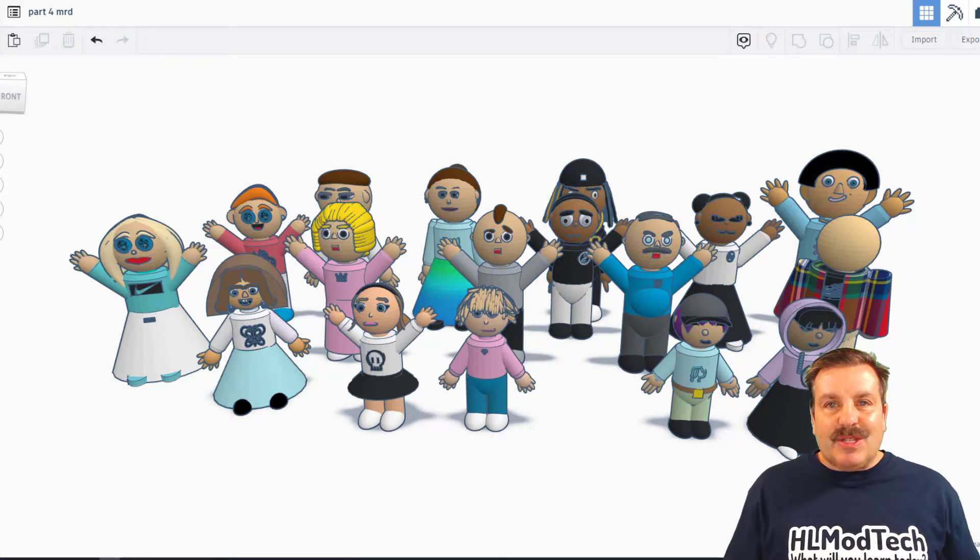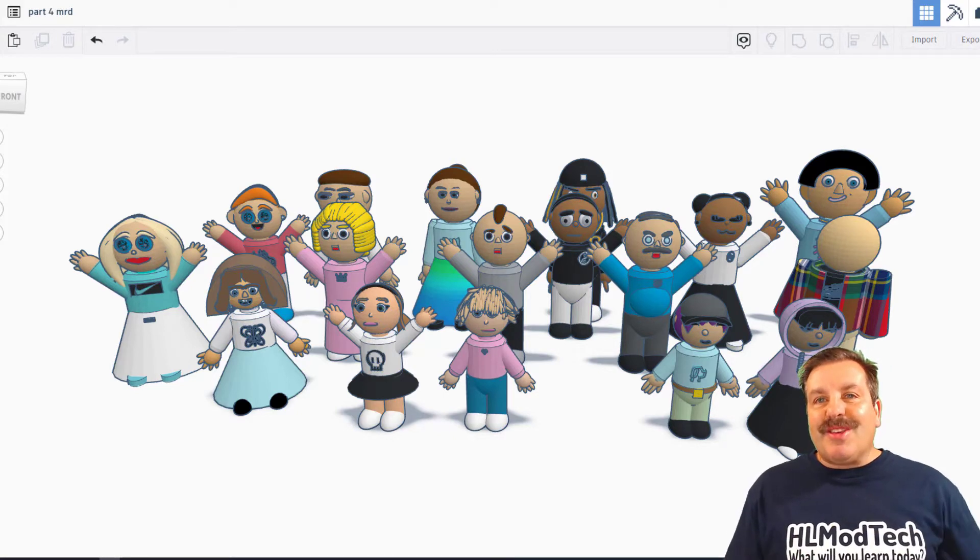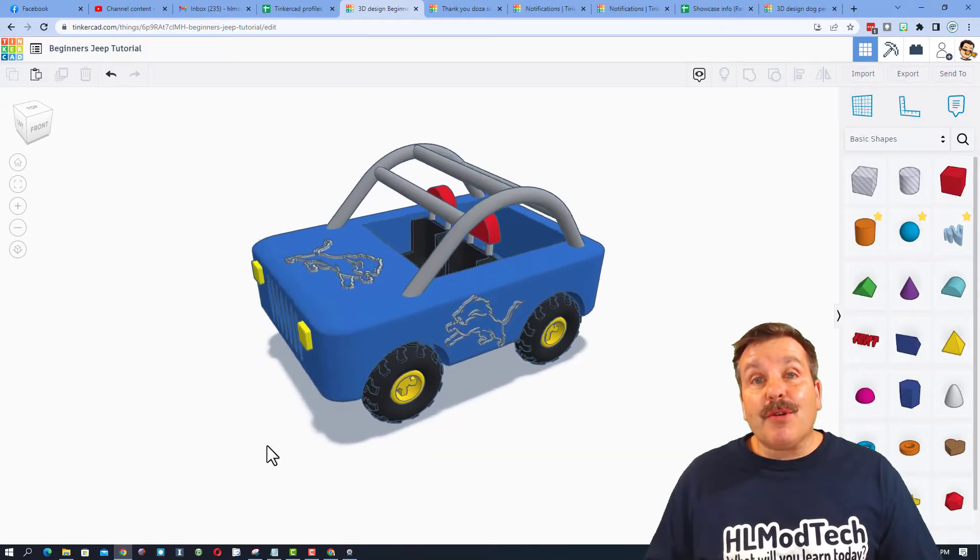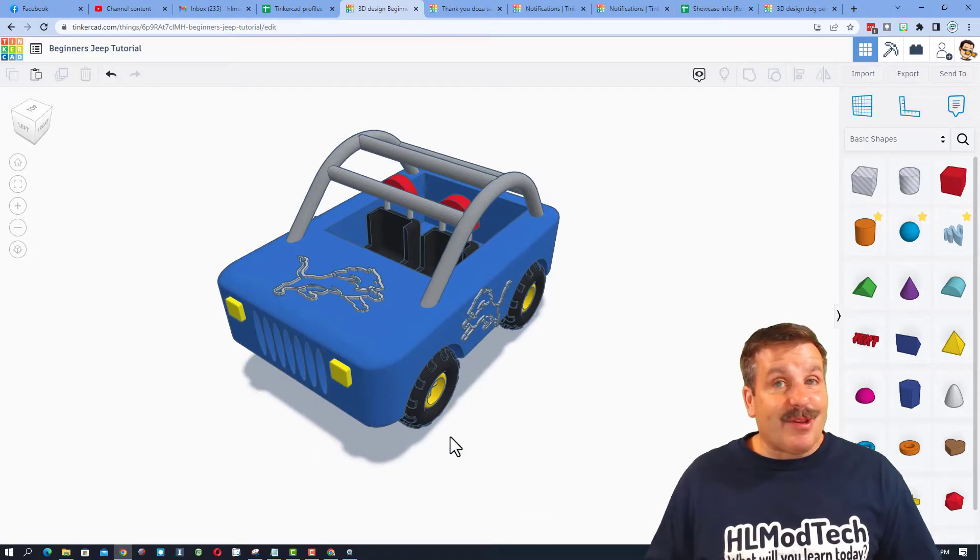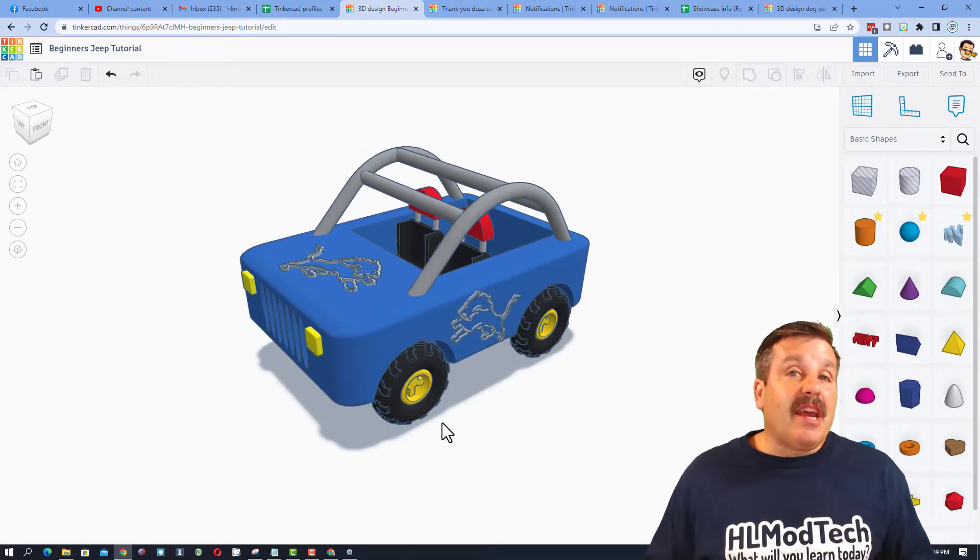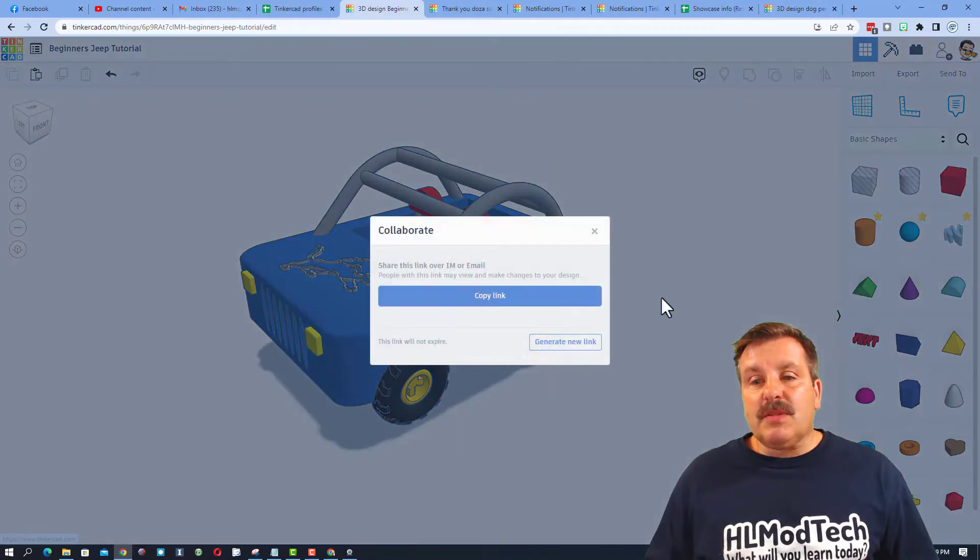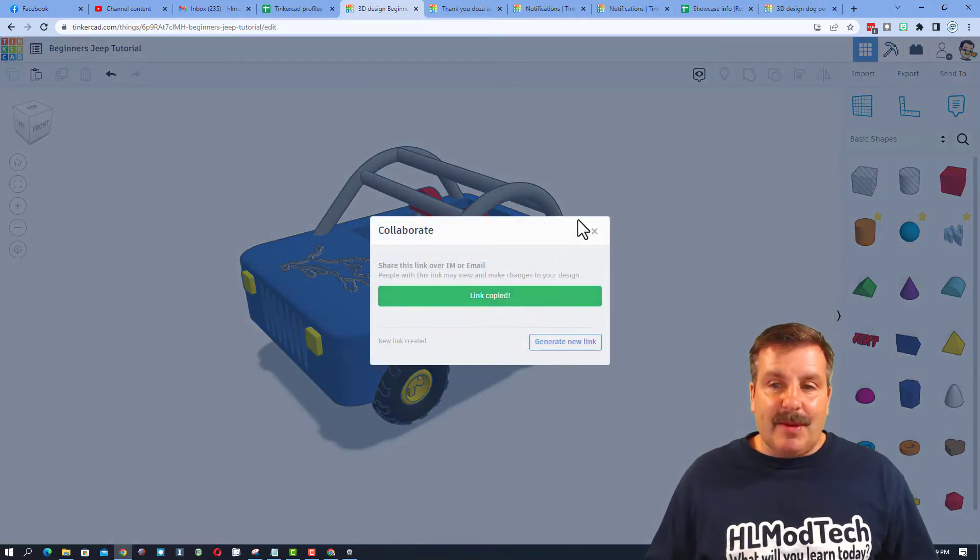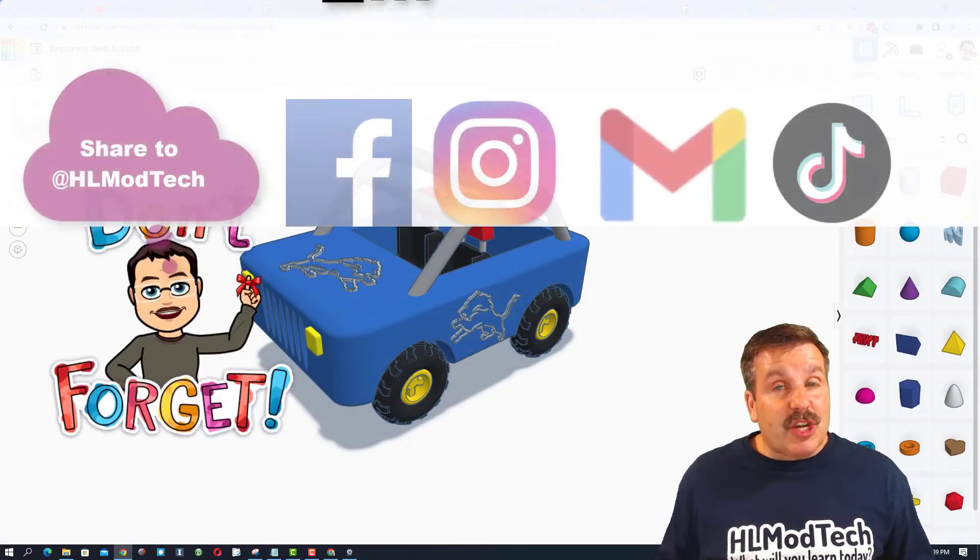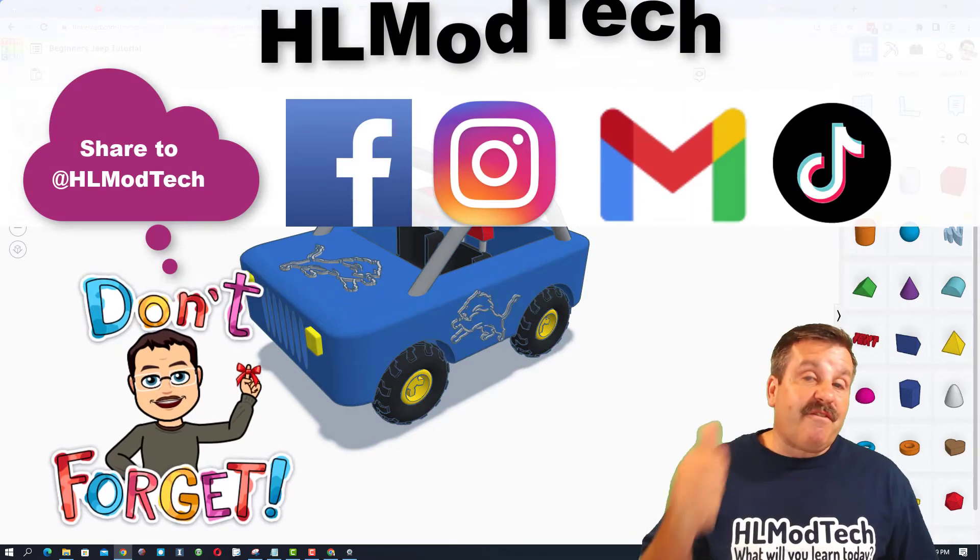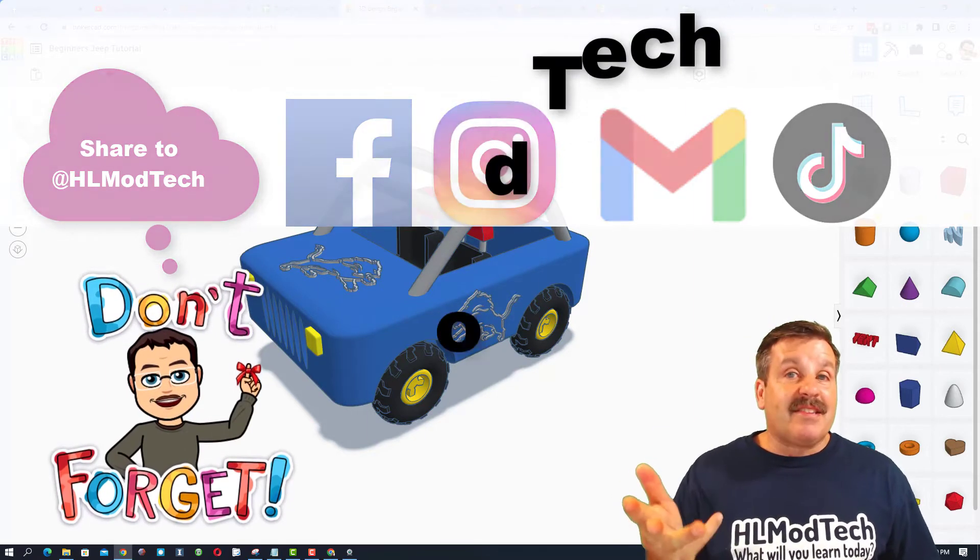If you ever create something awesome like this cute little Detroit Lions Jeep I created and you want to share it with me, it is so simple. Click this button. Generate a link. Copy that link. And then you can reach out and share it with me. I am HLModTech on Facebook, Instagram, Gmail, and TikTok.